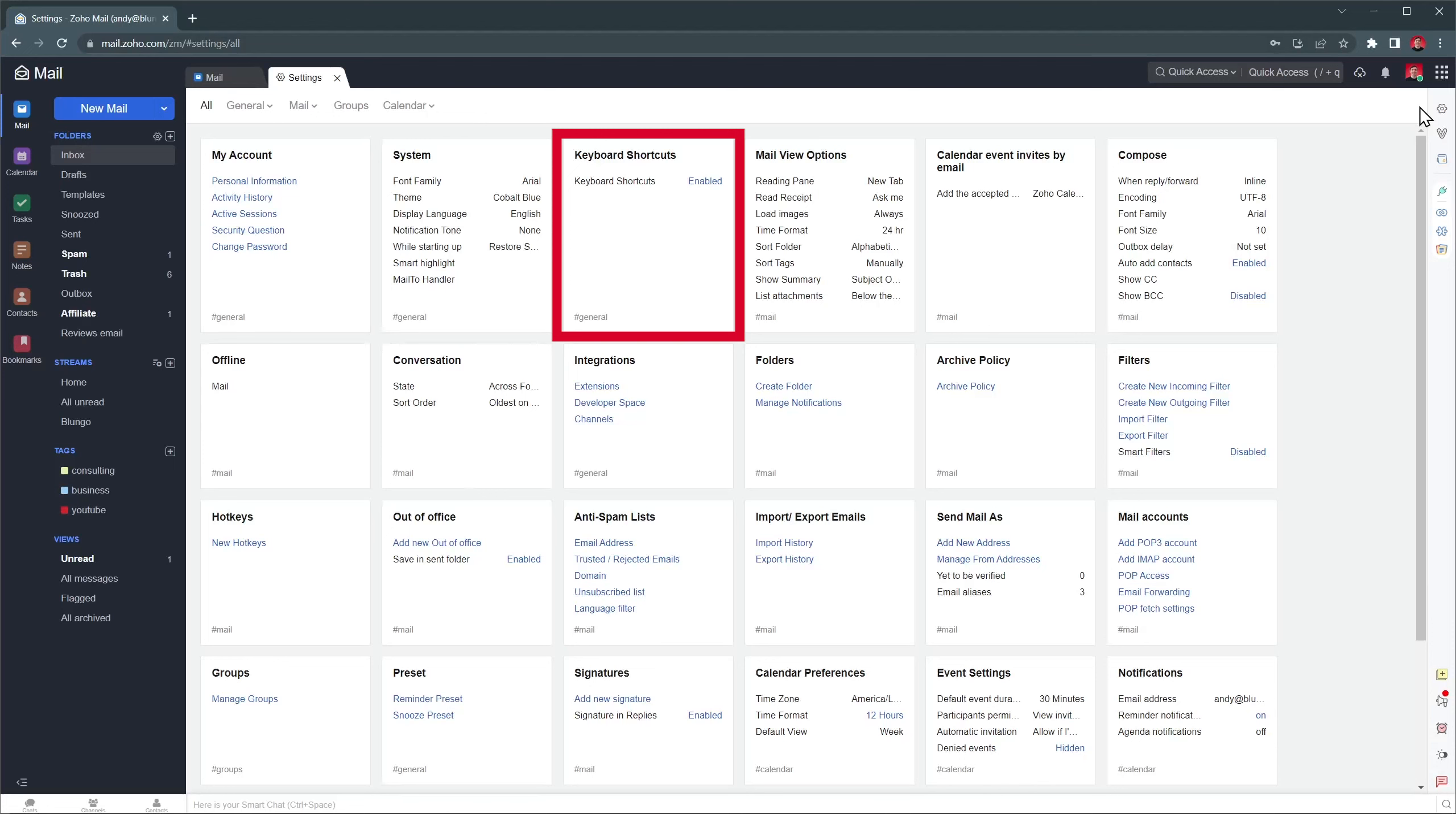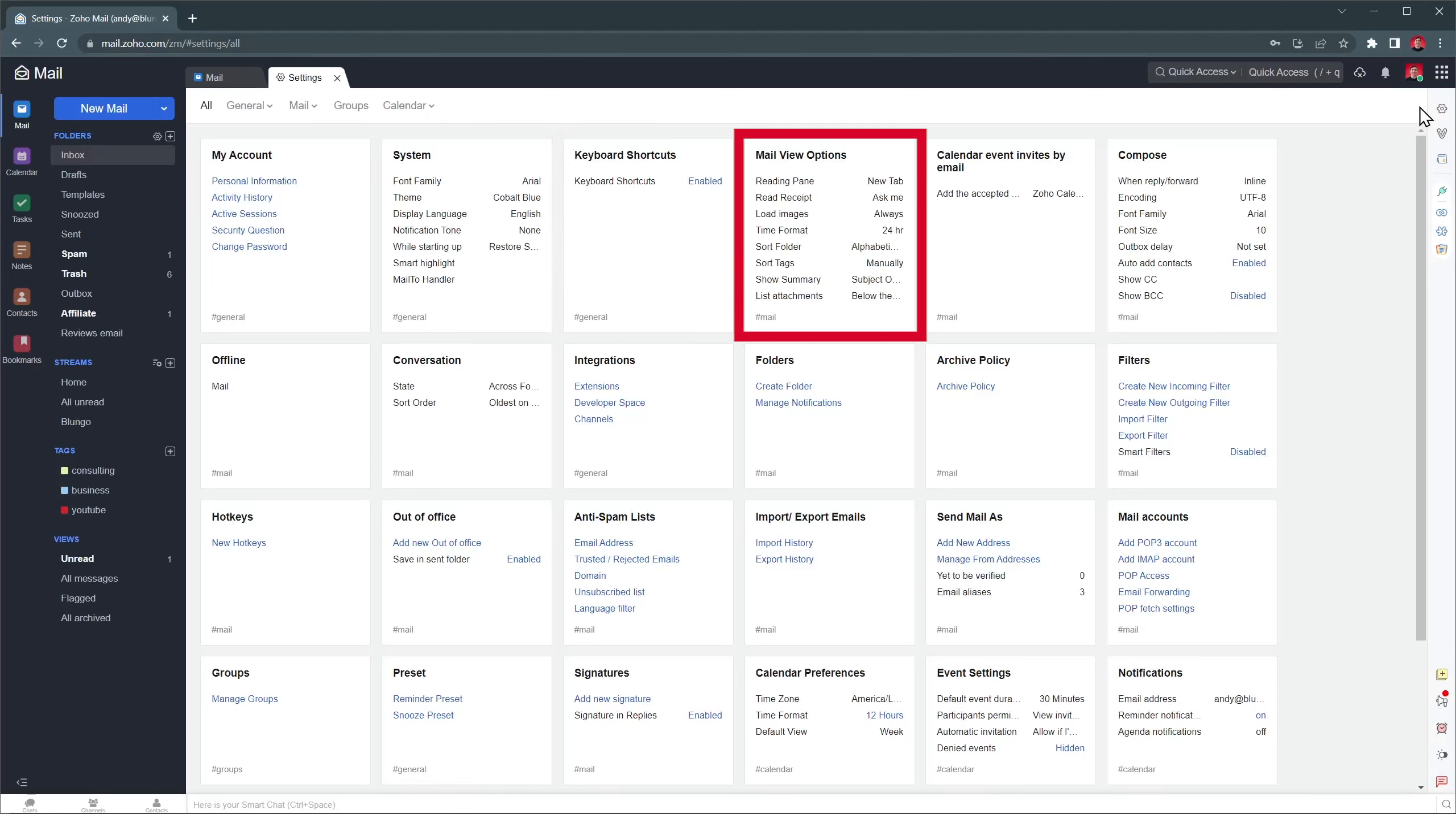Keyboard shortcut is where you can find and customize shortcuts. There are a lot of options there, but the one I use the most is the archive email, which is Shift-A. Mail view option lets you customize the email view, like how to open messages.